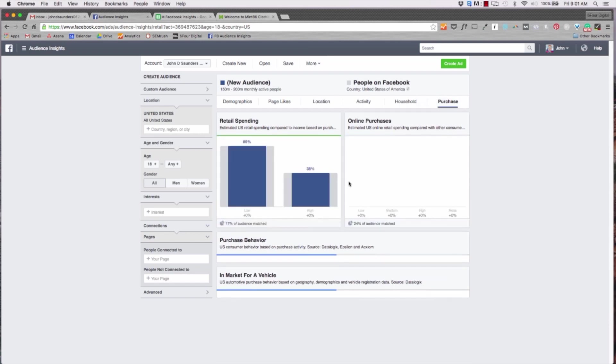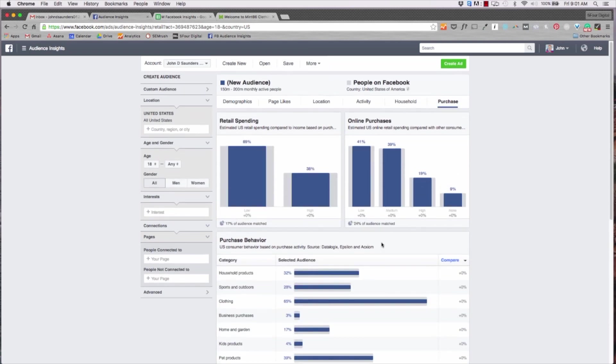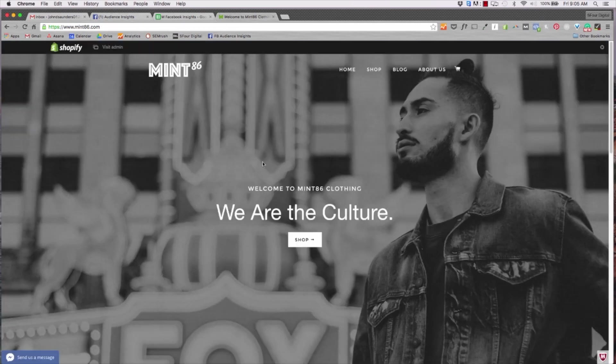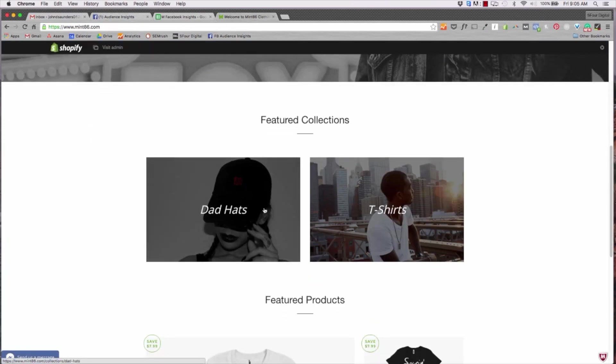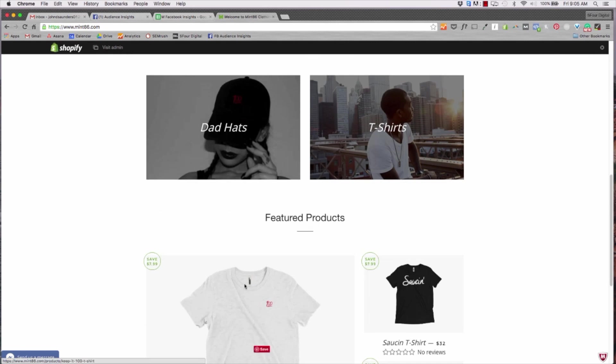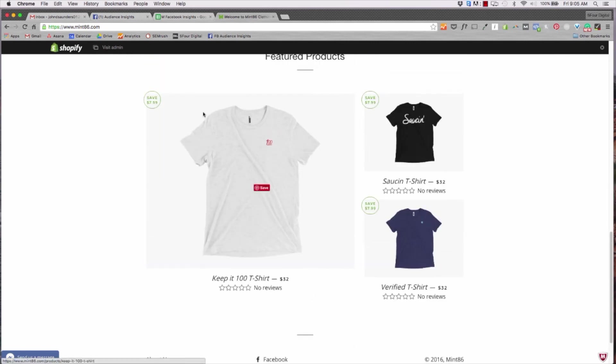You can hit activity and see how many pages the average person likes, how many times they comment, how many posts they like. So you can see that all these people are pretty active. Household will show the median income, so the median income is 50 to 75K right now in the US based on active users on Facebook.